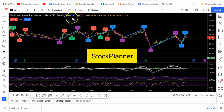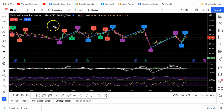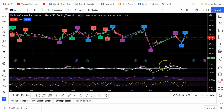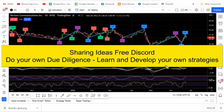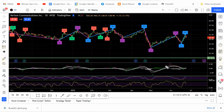Stock Planner here looking at Verizon using TradingView on the daily time frame. The Stock Planner channel is an education channel. It's important to do your own due diligence — learn it and win, and never take advice from anybody on the internet. Know how to do it first.